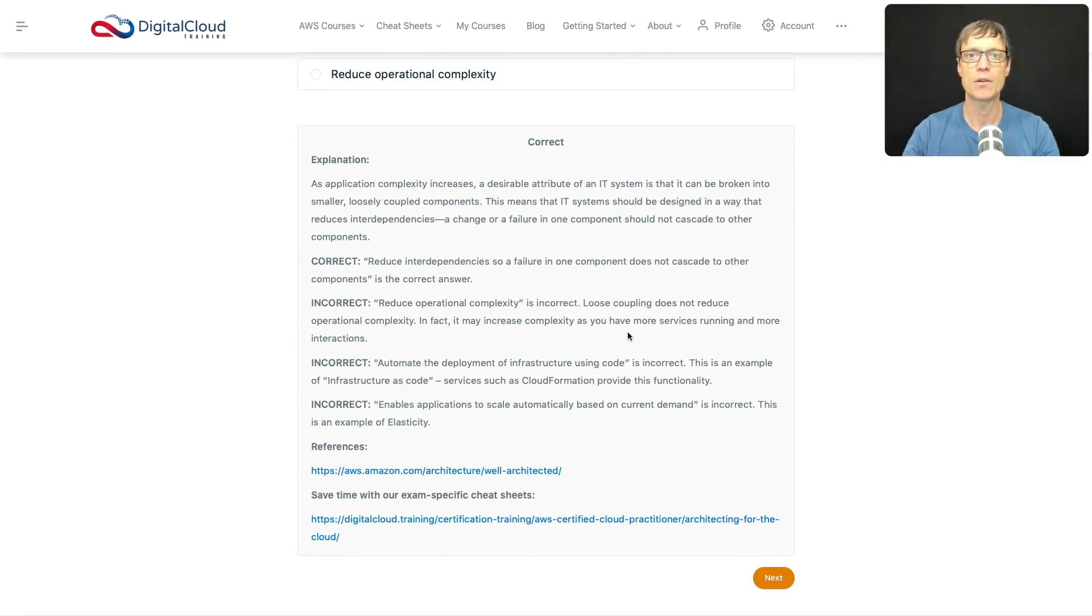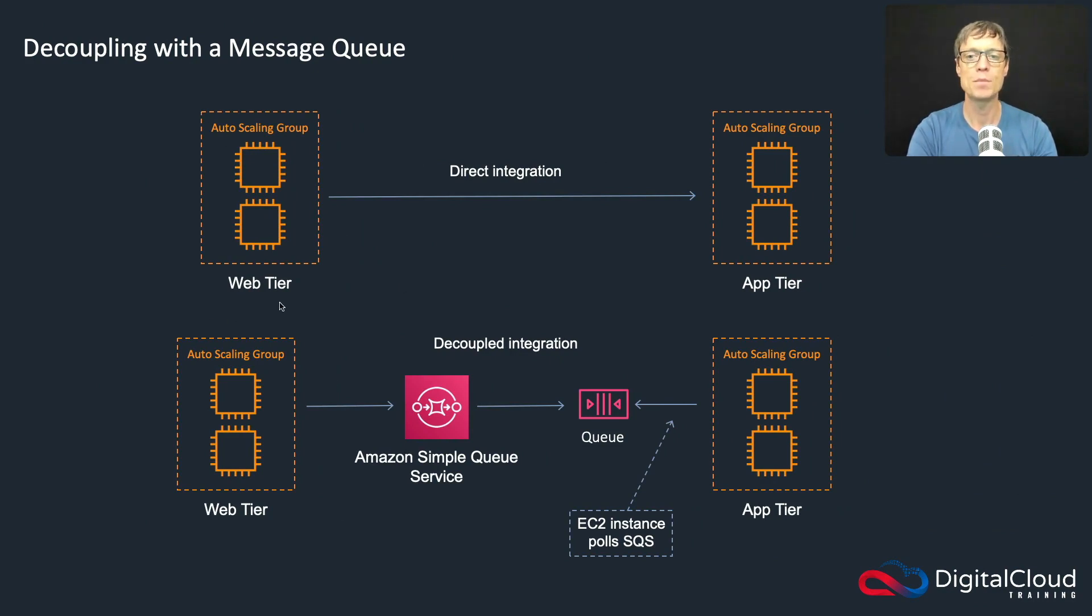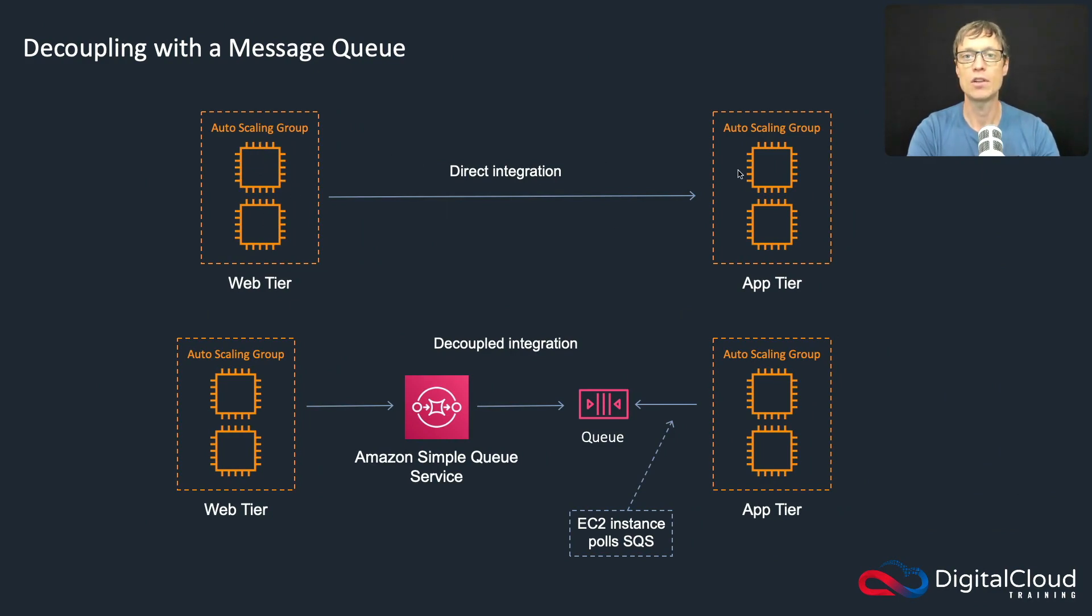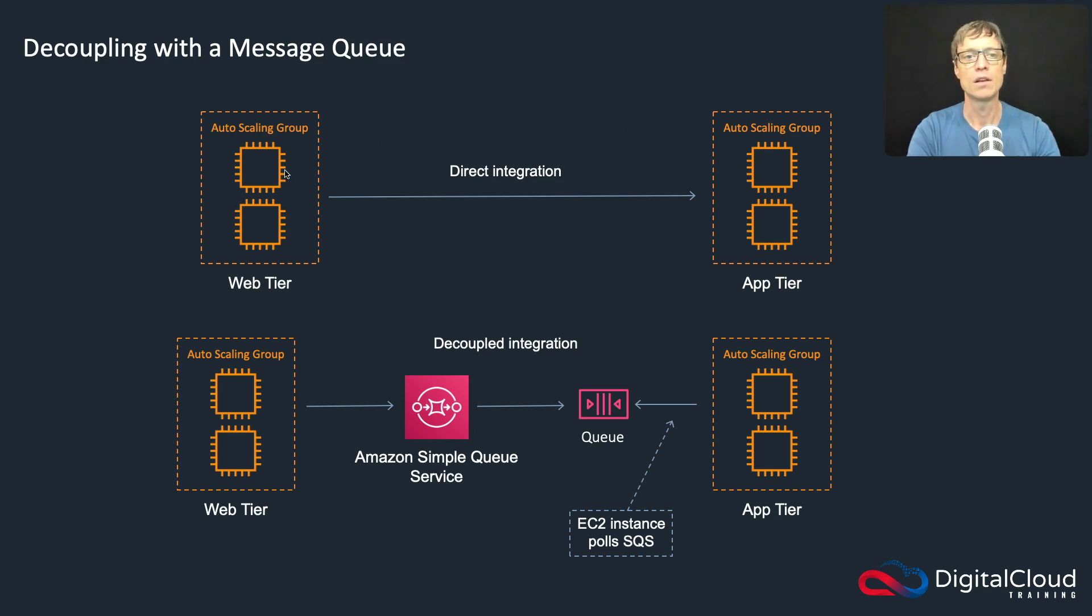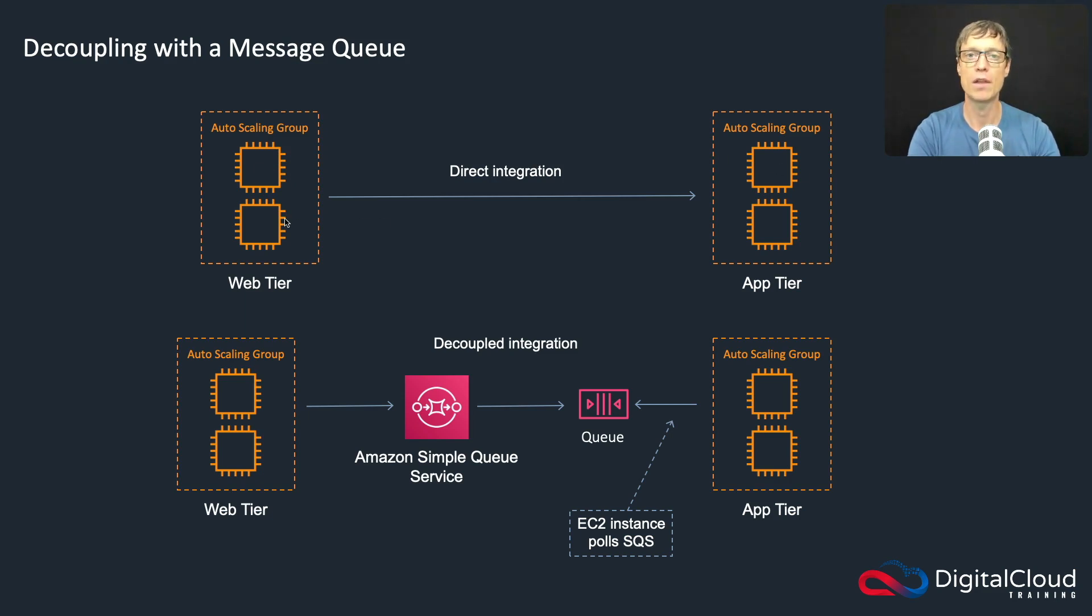Now let's have a look at a diagram. This diagram helps you understand what decoupling is. Imagine you have a web tier and an app tier with EC2 instances in each. With a direct integration, you're coupling these together. What happens if the web tier suddenly gets a huge amount of demand? They need to be able to keep up with that load, and that could be a problem.